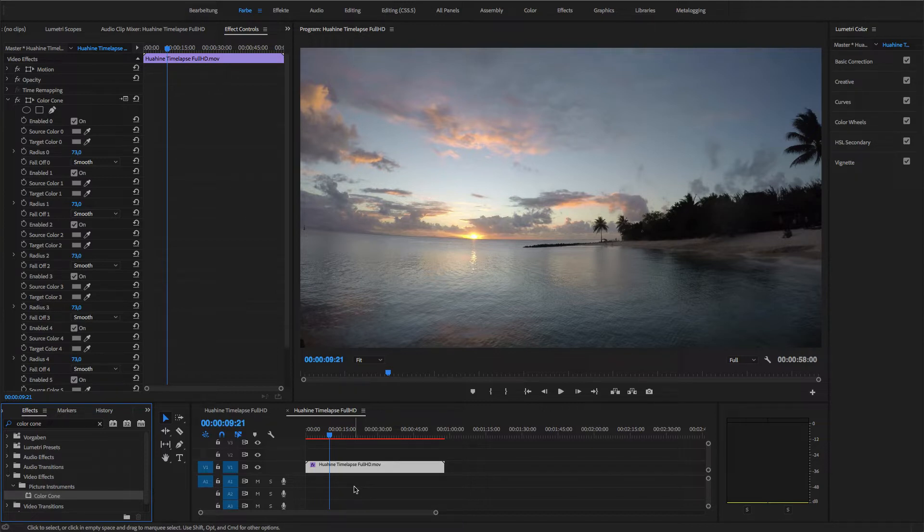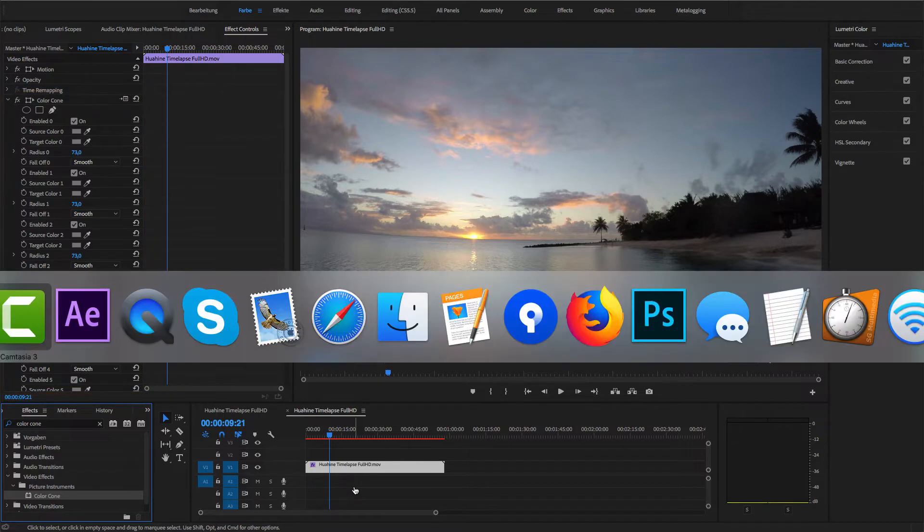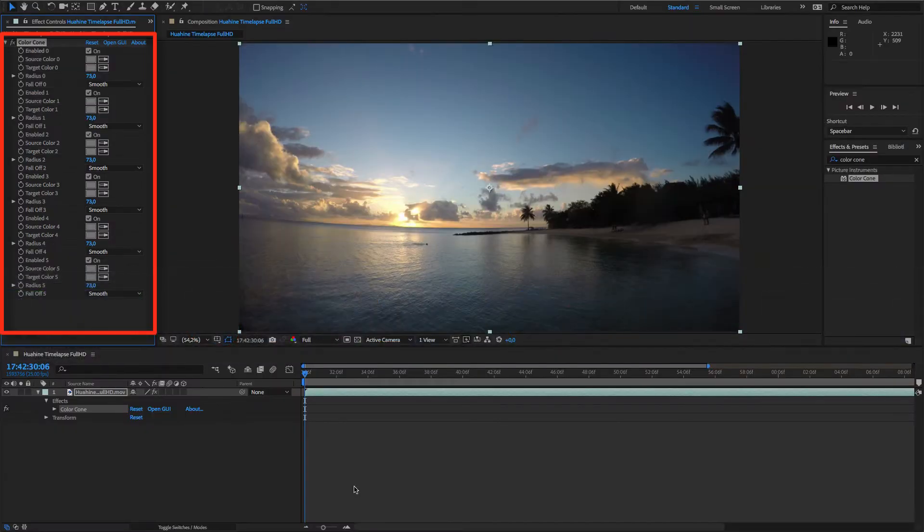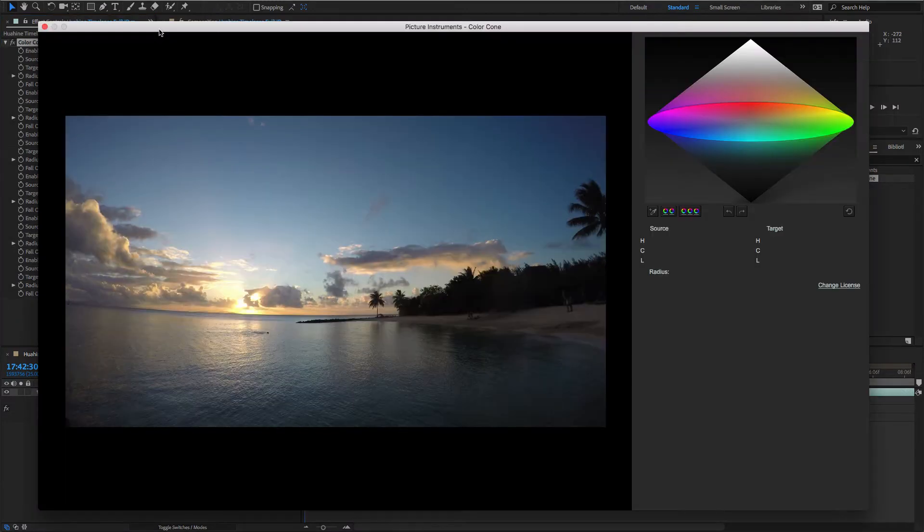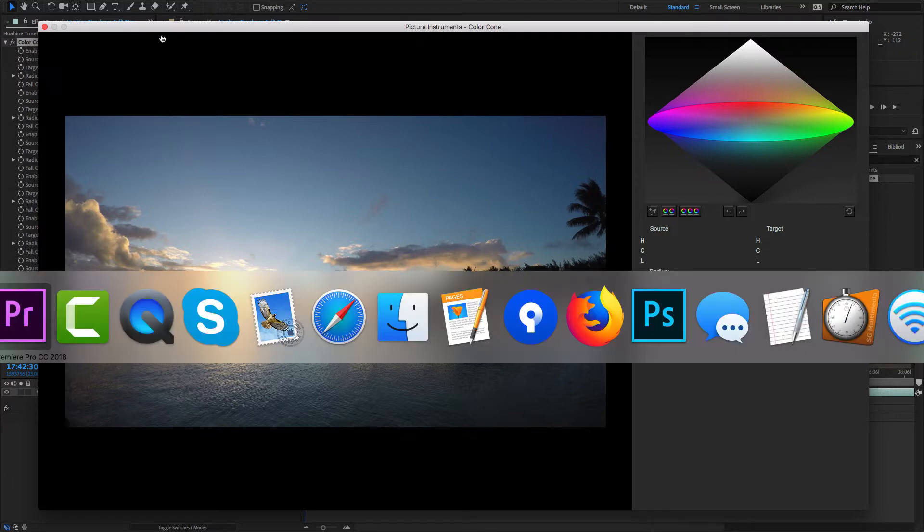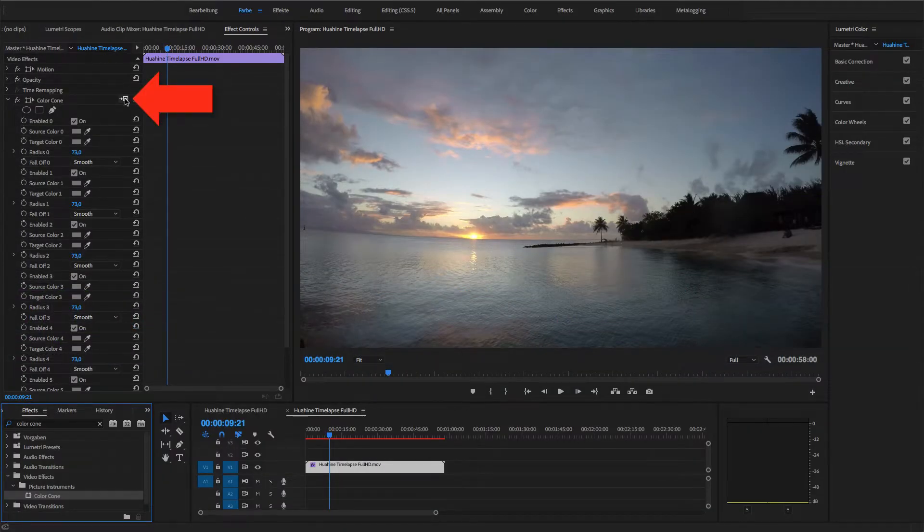You have all of Color Cone's parameters listed in the effect controls, but I still recommend that you use Color Cone's actual GUI. You can find it on the right side of the effect, but note that the link looks slightly different in After Effects and Premiere.